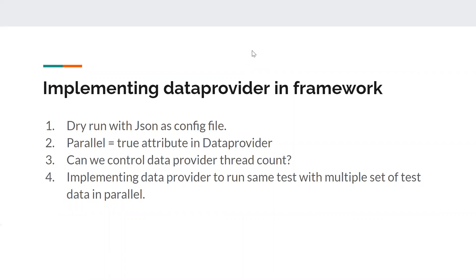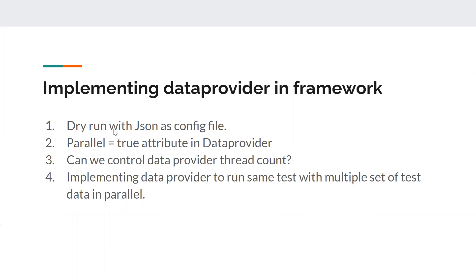Today's agenda is going to be, first, we will do a dry run with JSON as the config file. I'm not going to develop more on this with the JSON file. We'll have a property file as our configuration file in our framework. If someone wants to use JSON, they can use JSON. But we'll still have the capability to use JSON as a config file in our framework.